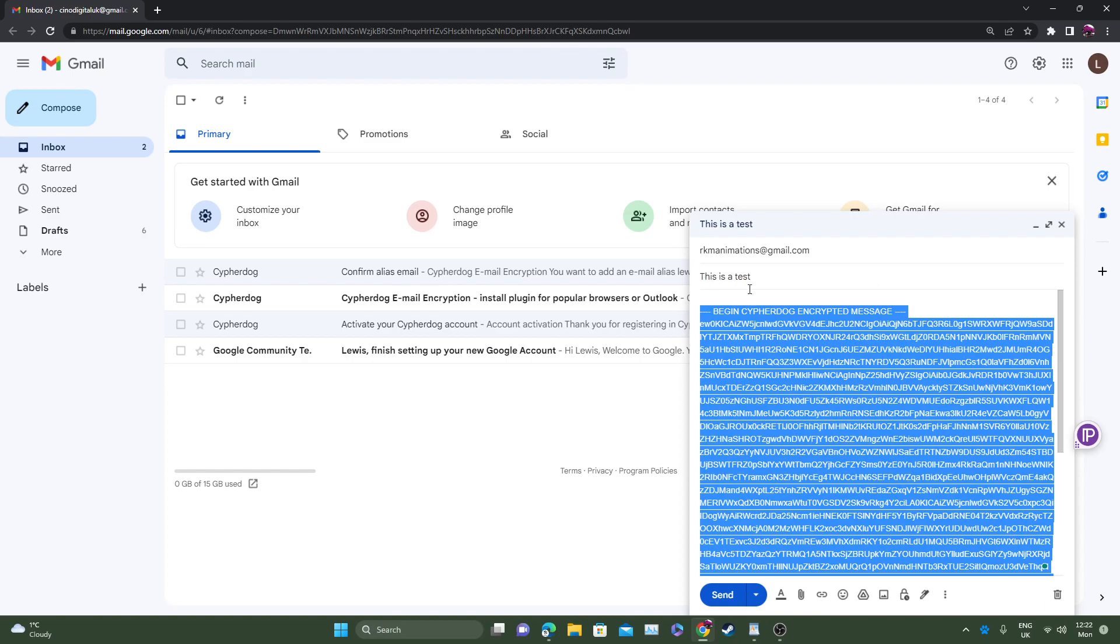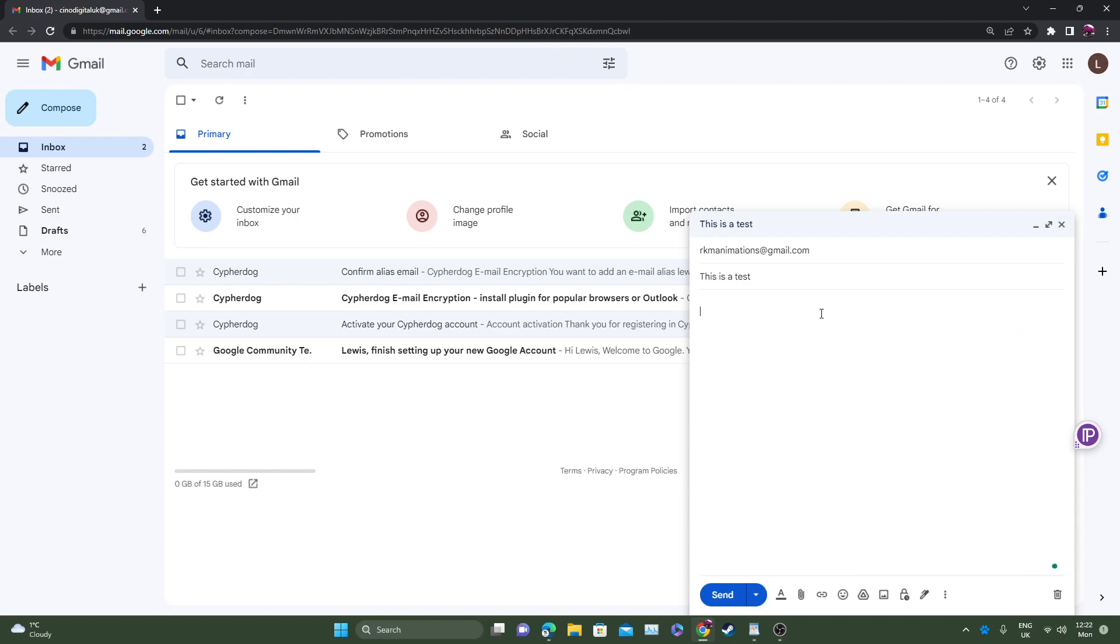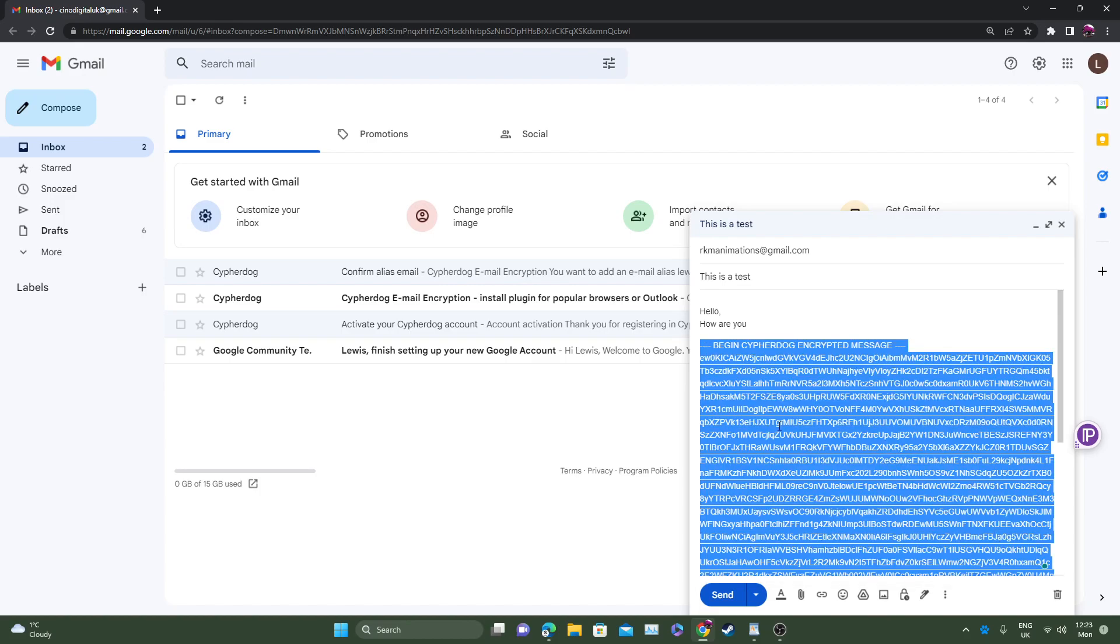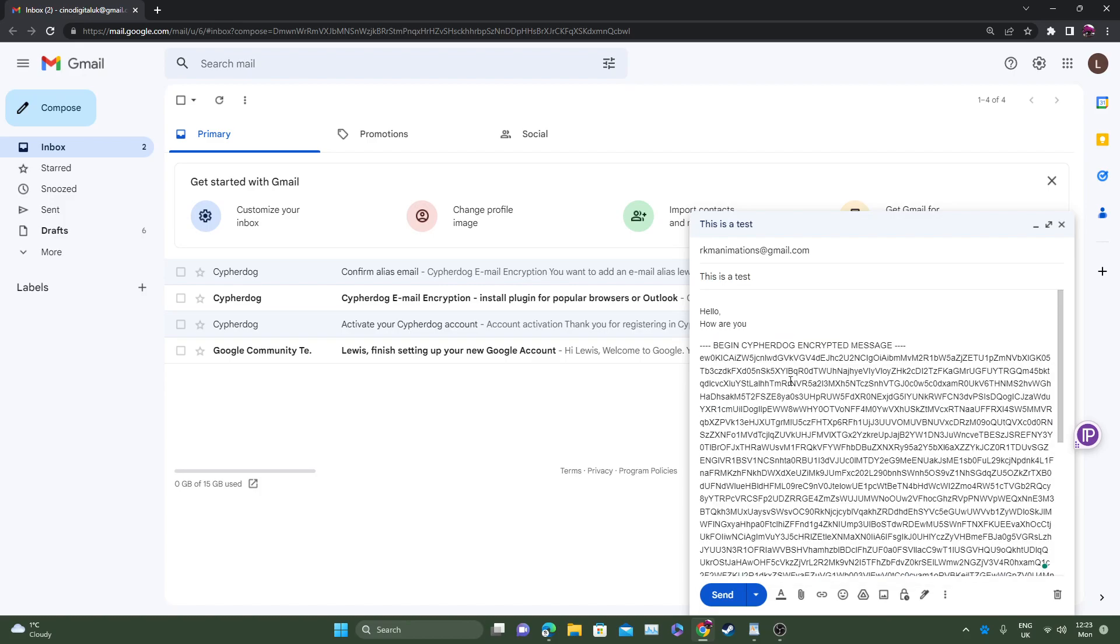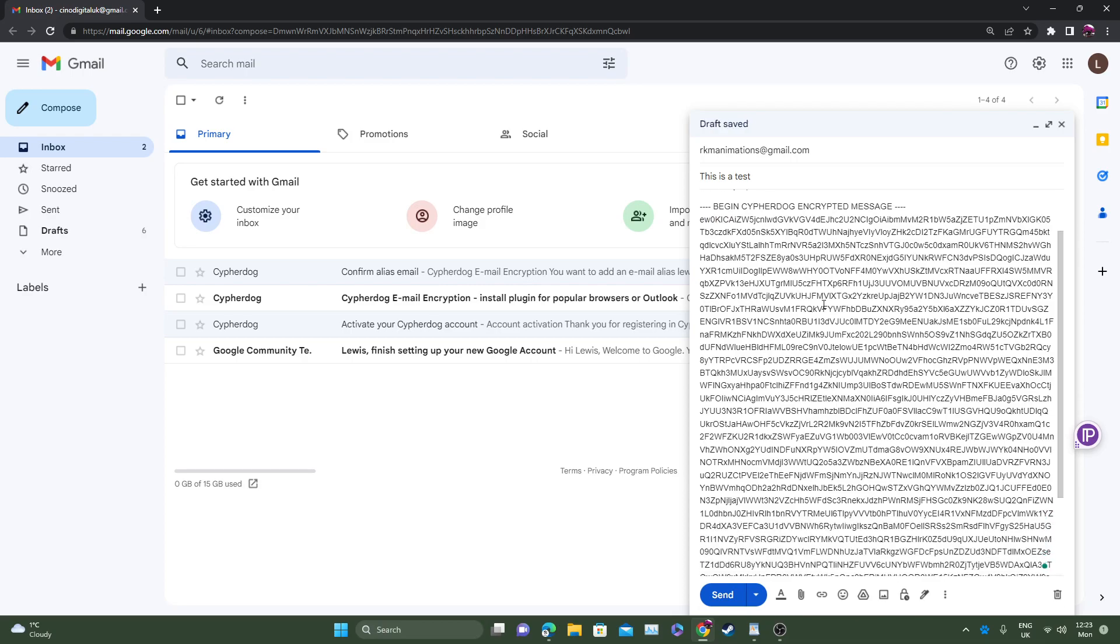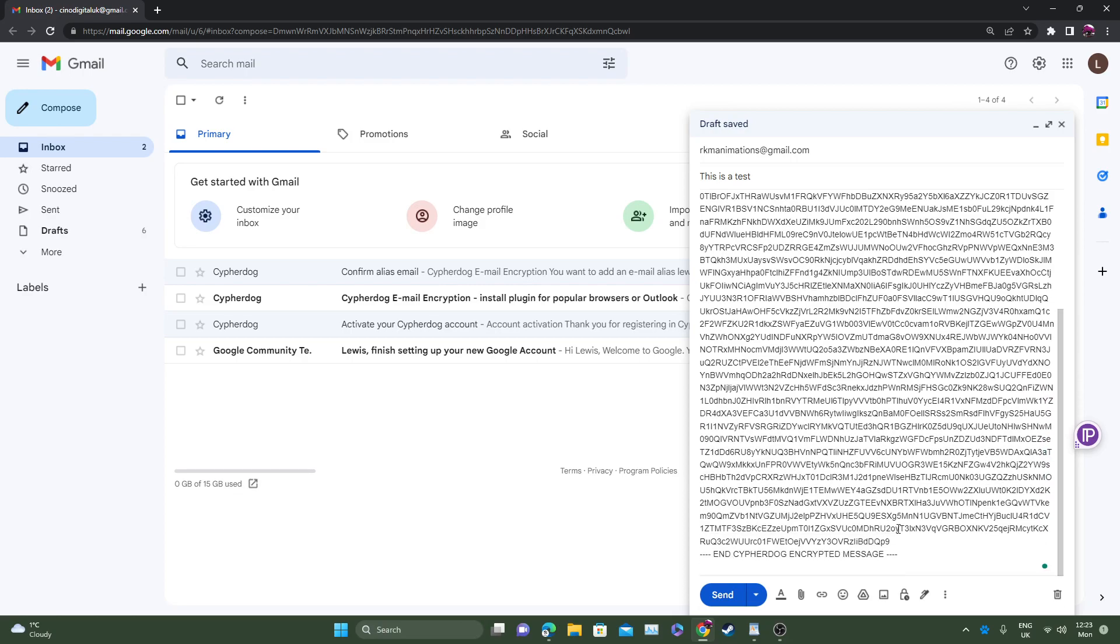Now let's say you wanted to just encrypt a part of the message. Here we go. So let's say you just want to encrypt this bit here that says this is a test email. Head over to this part, just highlight that bit there, right click, go back to CypherDog email encryption and click encrypt message. There you go. So this part is decrypted still, original message, how you wanted it. And this part is all encrypted.